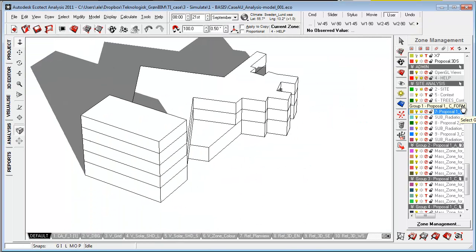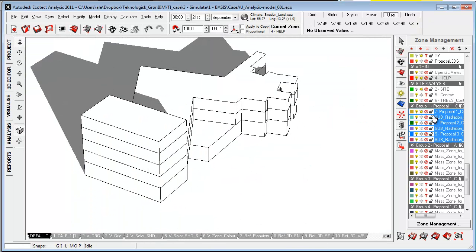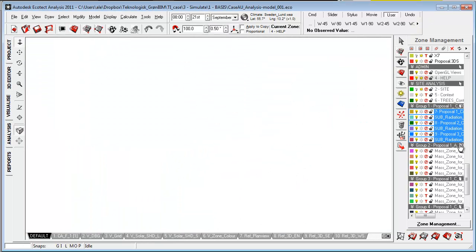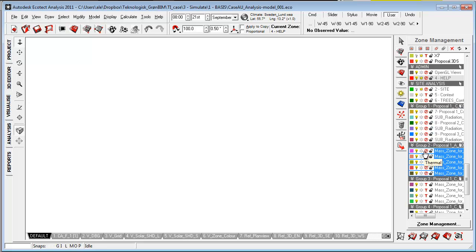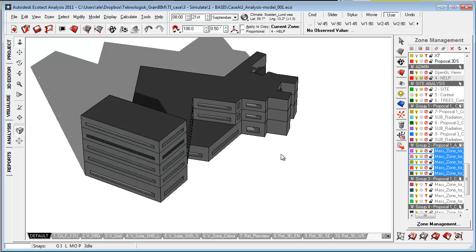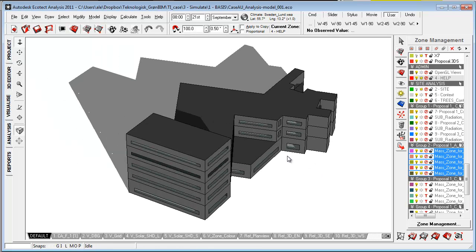Then I went back into Revit and I made a very simple energy model, tested out different types of glazing areas, and I went for this proposal here.